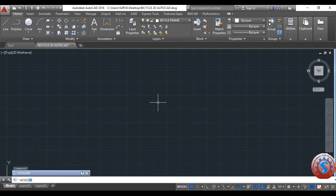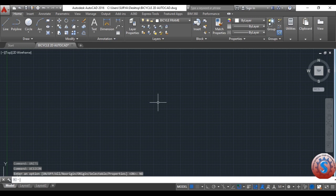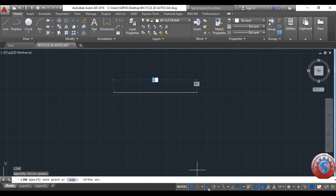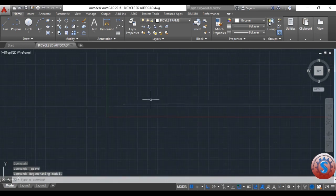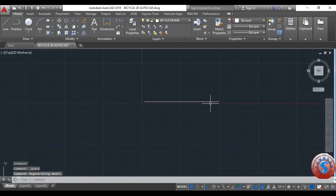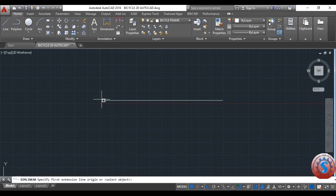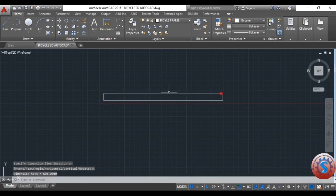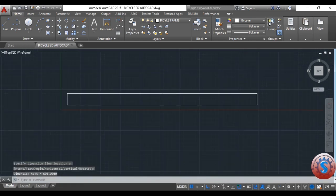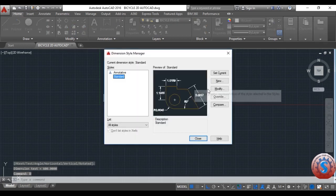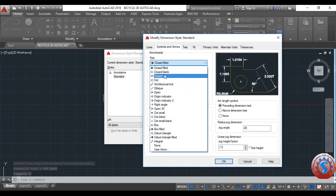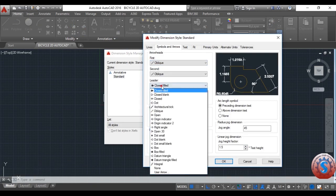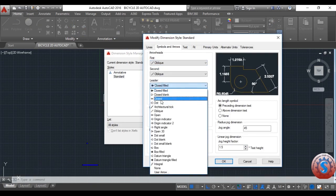I will give the UCS icon and click no enter so the icon appears. I am giving a line — specify the next point and give the dimension of 600mm. You can see this 600mm line is created.